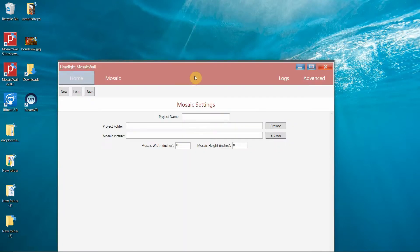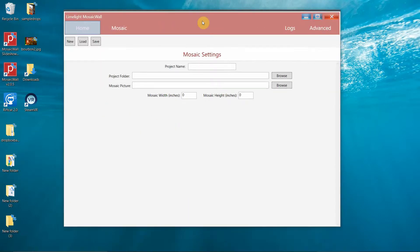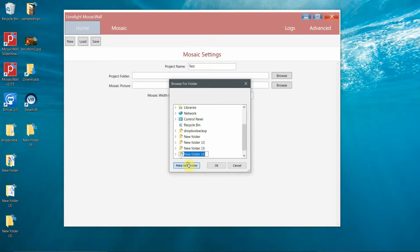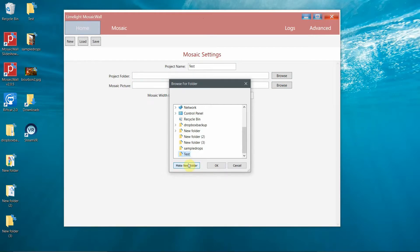Once the software is fully loaded, start a new project by selecting a project name. In the next step, we will select or create a new project folder. In this case, we'll create a new folder on the desktop called Test.